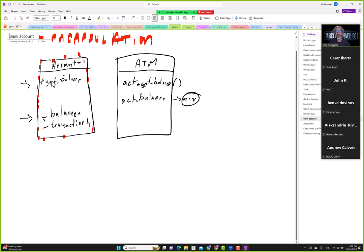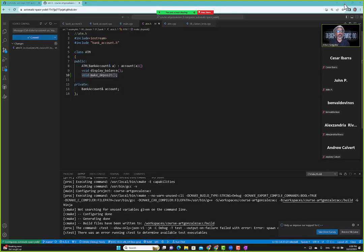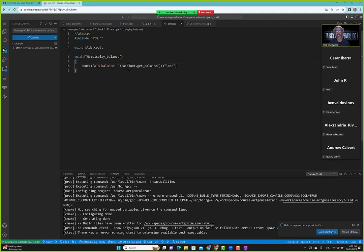We have an account class and now we have a class that models an ATM. The ATM class will use one account class and that's how it gets its functionality. We can say the ATM is kind of like a facade — it's just the front end to another class, to the account class. The ATM class creates its own functions, but behind the scenes we're using the bank account class, like to get the balance.